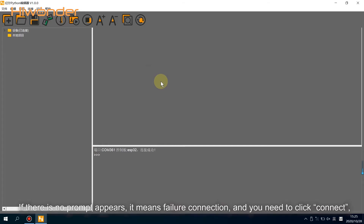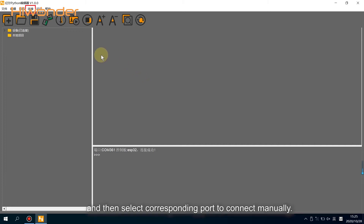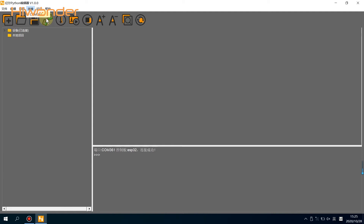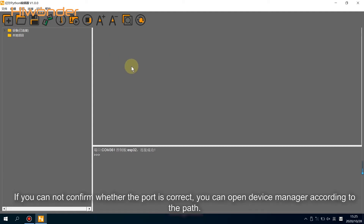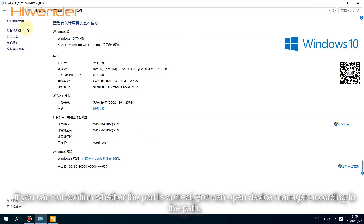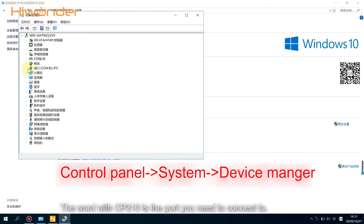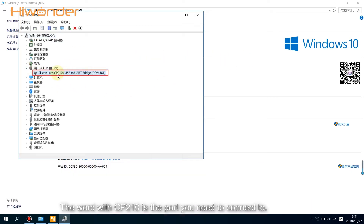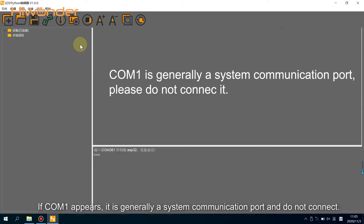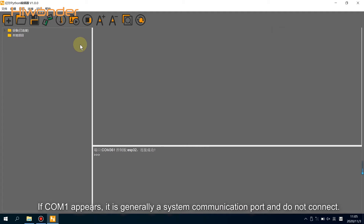If no prompt appears, it means the connection failed and you need to click connect again, then select the corresponding port to connect manually. If you can't confirm whether the port is correct, you can open Device Manager. The port labeled with CP210 is the one you need to connect to. If COM1 appears, it is generally a system communication port — do not connect to it.